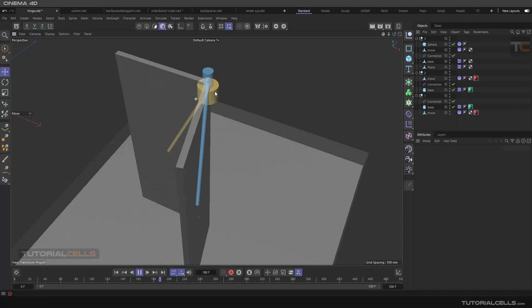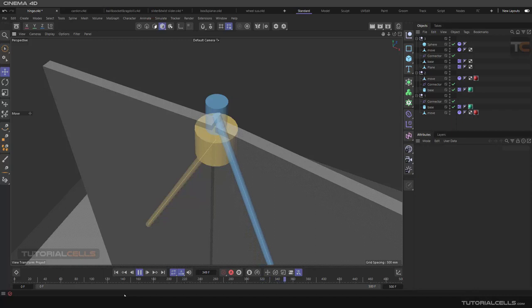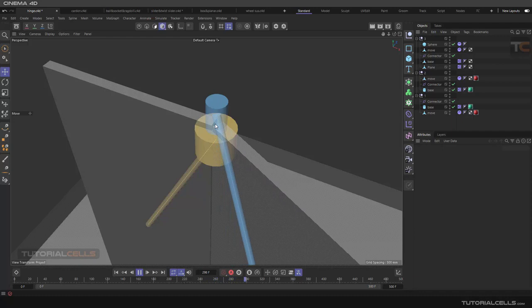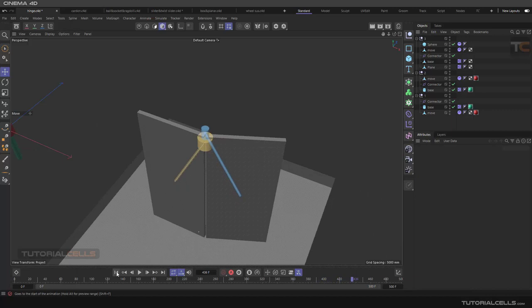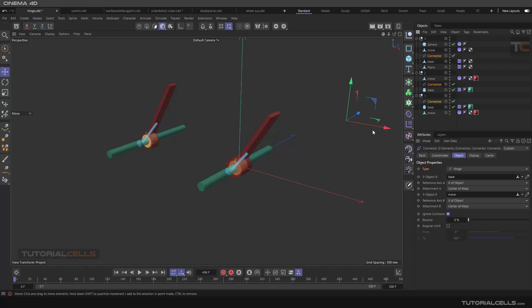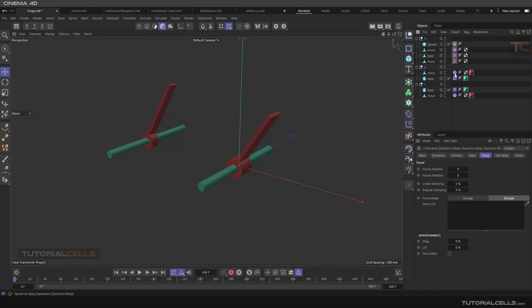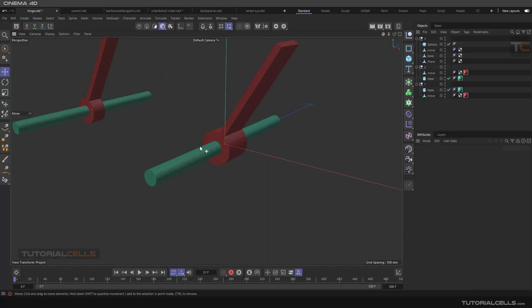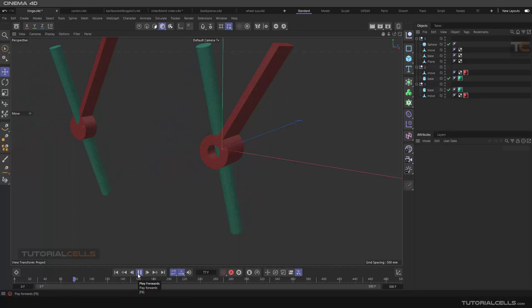This is a connector that connects two objects. Here we have two cylinders. In the hinge connector type, it connects two objects — this is the base cylinder that the other cylinder goes around. Let's prepare this scene from scratch by deleting all existing connectors and tags to assign them from zero. We have an animation here for two spheres.